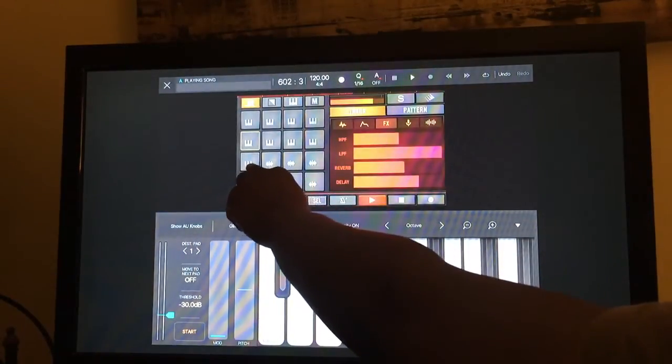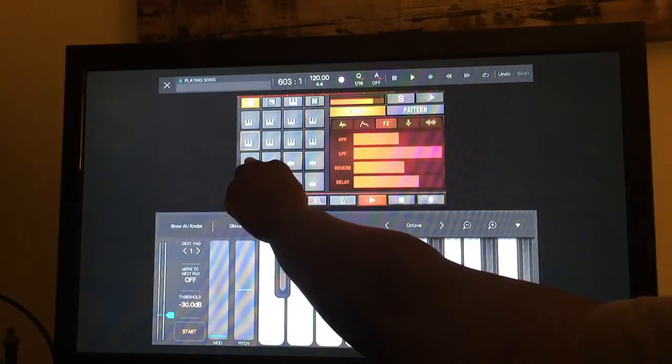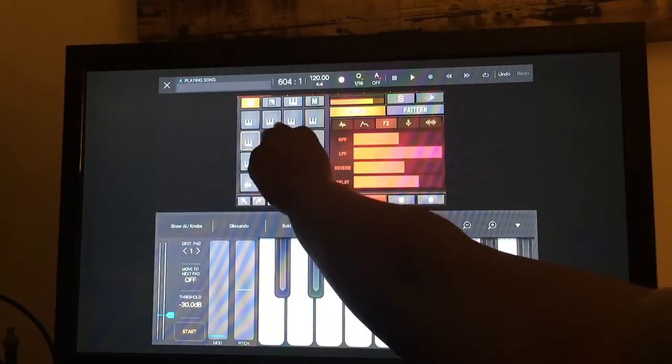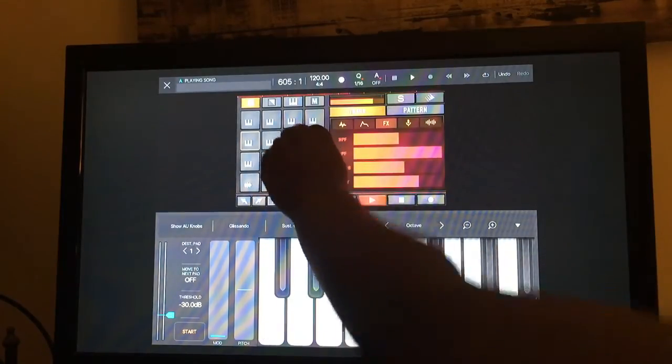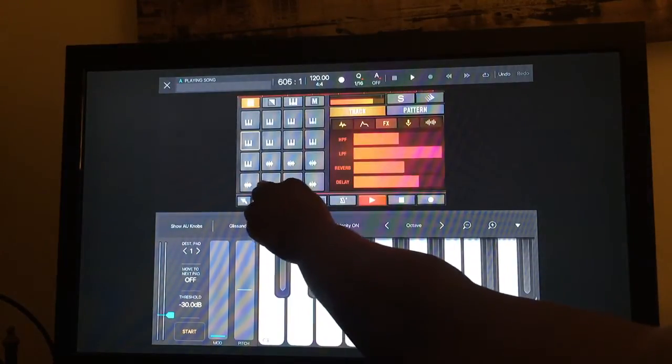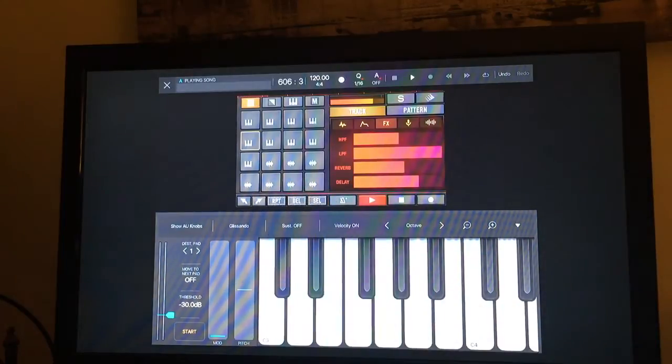The keys that have the keyboard attached to them are able to be triggered tonally, and the ones that have the waveform are just samples.